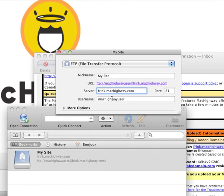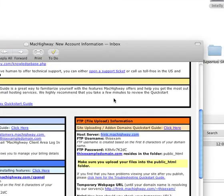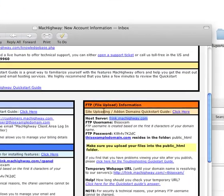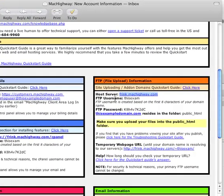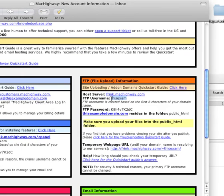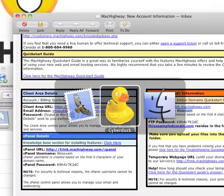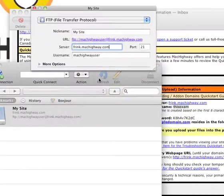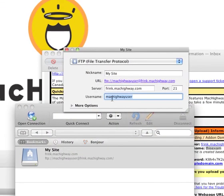Next we have the username. You're going to go back into your email, locate the FTP username here and just copy that. Go back into CyberDuck and paste that into the username field.